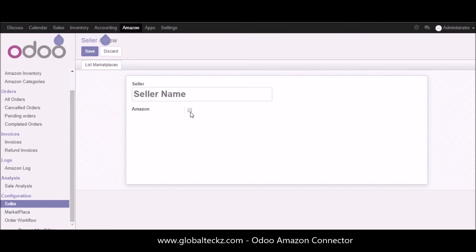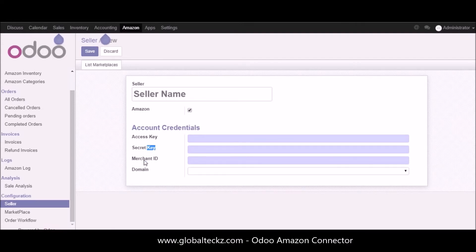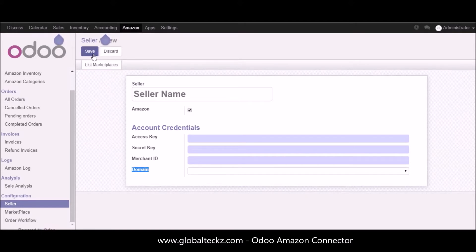You need to check the Amazon checkbox so all other information fields become available. Once you check Amazon, you can enter the account credentials: the access key, secret key, merchant ID, and domain. This information can be obtained from the Amazon backend. Once you have entered all the information, you can click on 'List Marketplaces' and whatever marketplaces you have created in Amazon will be shown here in Odoo. After listing the marketplace, click the save button.